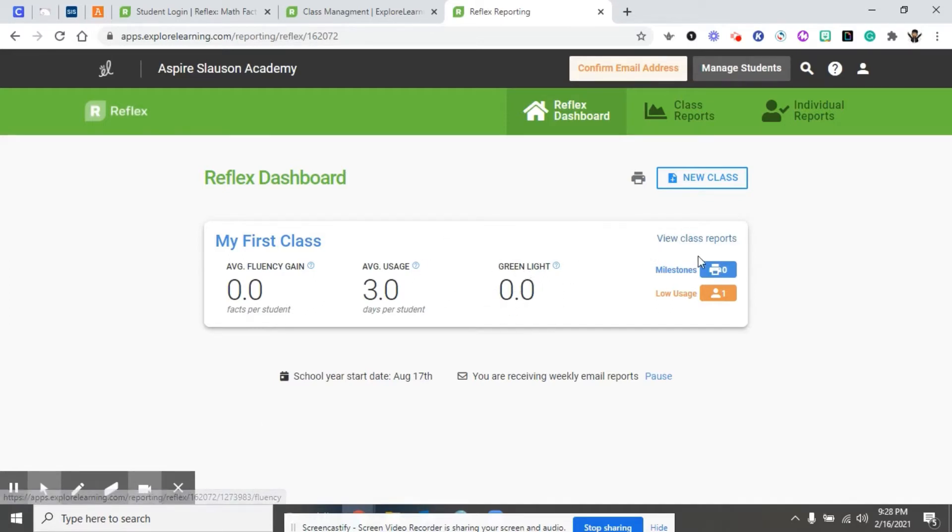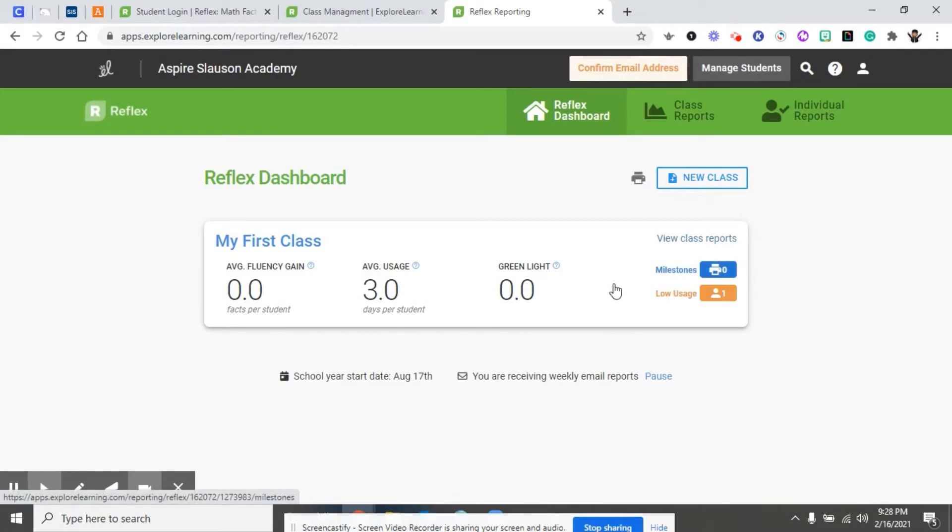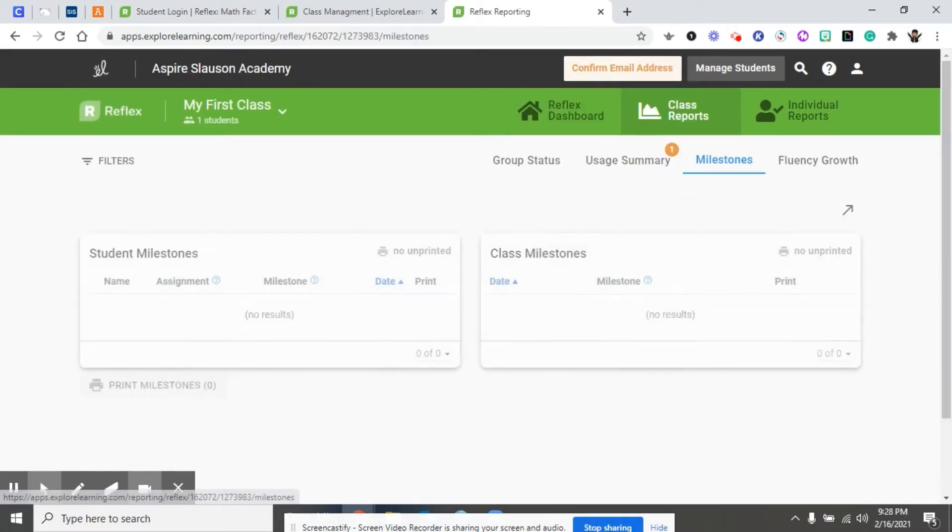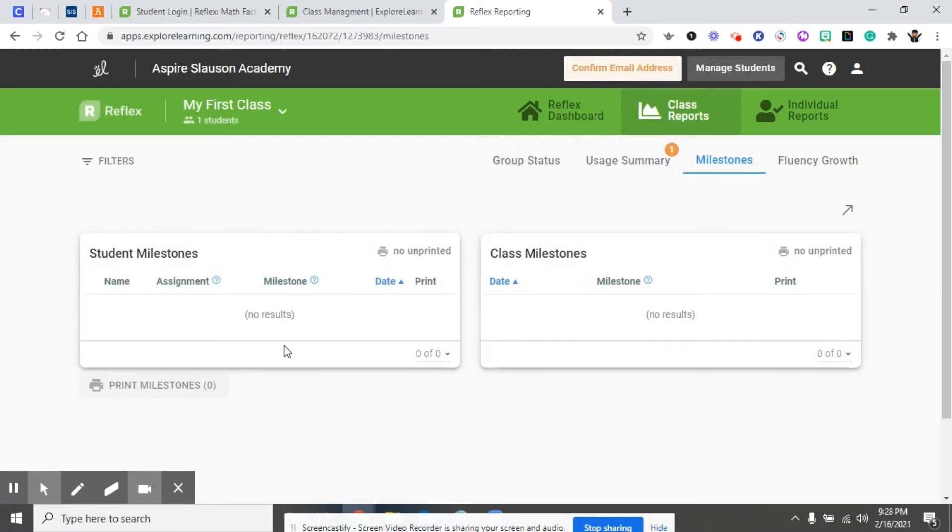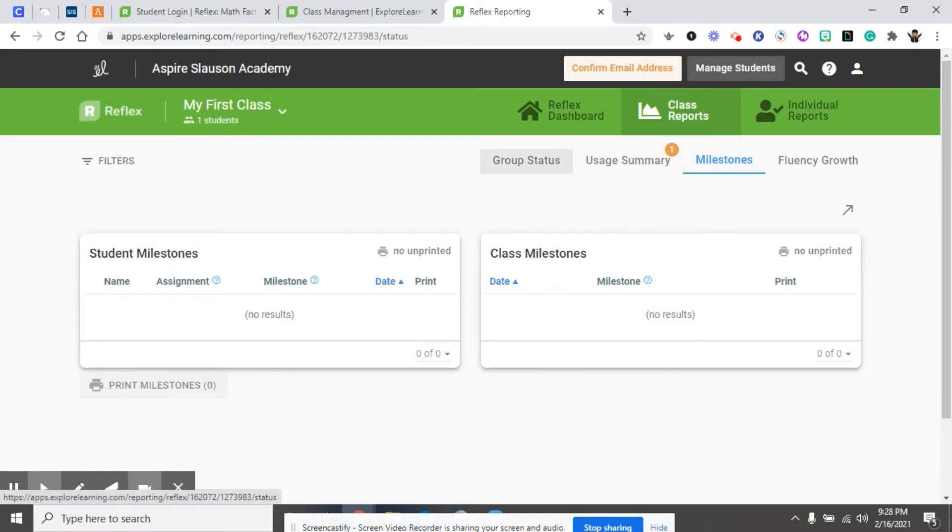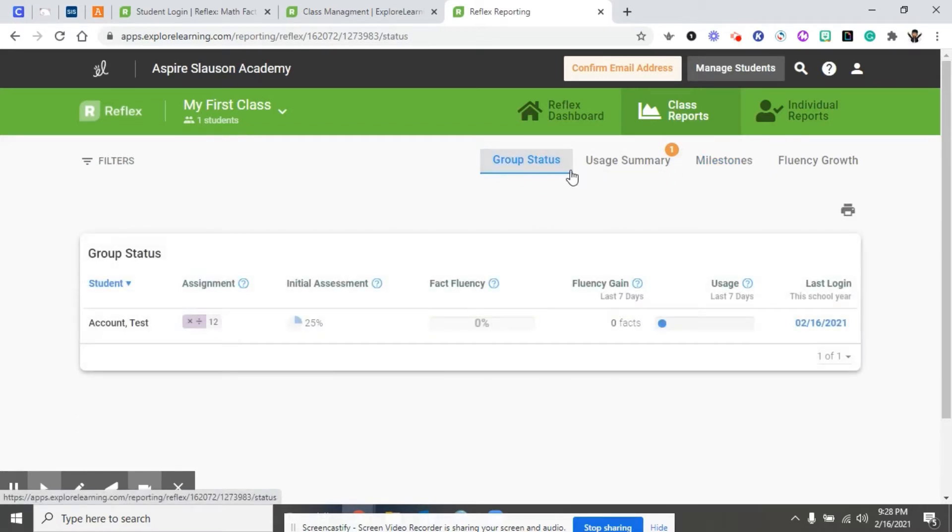Clicking anywhere on this bar will take you directly to more detailed reports for that class. You get student milestones, you get class milestones. We get group statuses right here.